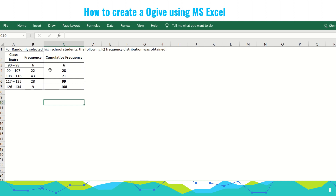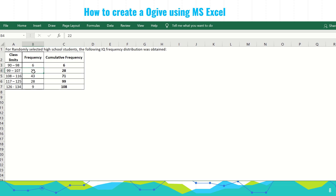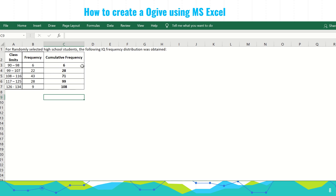We will create the ogive for data on randomly selected high school students. We already have the cumulative frequency computed. Since the first class limit is 90 to 98, we copy the first frequency of 6, then add 22 to get 28, then 28 plus 43 is 71, then 71 plus 28 is 99, and 99 plus 9 is 108. The total frequency is 108.